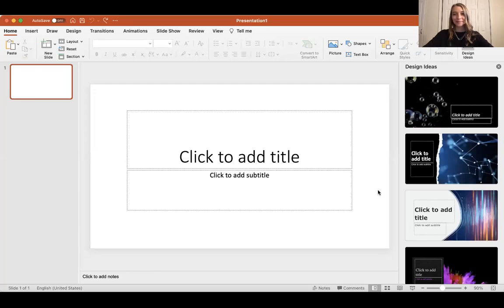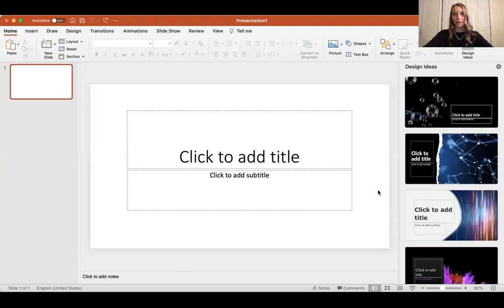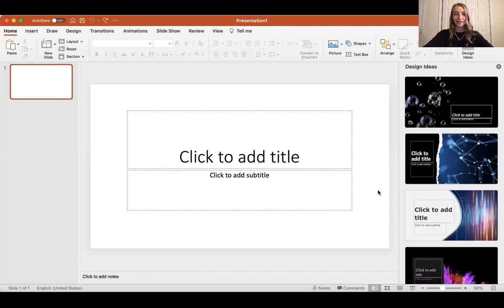Hi everybody, my name is Jacqueline and today I'm going to be walking through some PowerPoint skills.